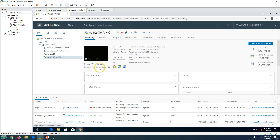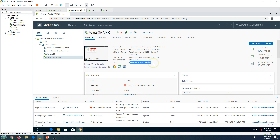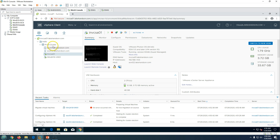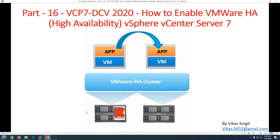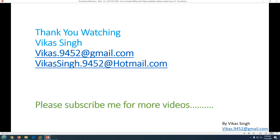ESXi01 is back in the cluster with an uptime showing about two minutes. The virtual machine is still running on esxi02 since DRS hasn't migrated it back yet. This is how HA works — whenever you lose an ESXi host, your virtual machines won't be impacted; they will be restarted on another ESXi host with roughly one to two minutes of downtime, then powered on and resumed. This provides high availability for virtual machines through the VMware infrastructure. Thank you for watching; please subscribe for more videos and post any questions to my email address.